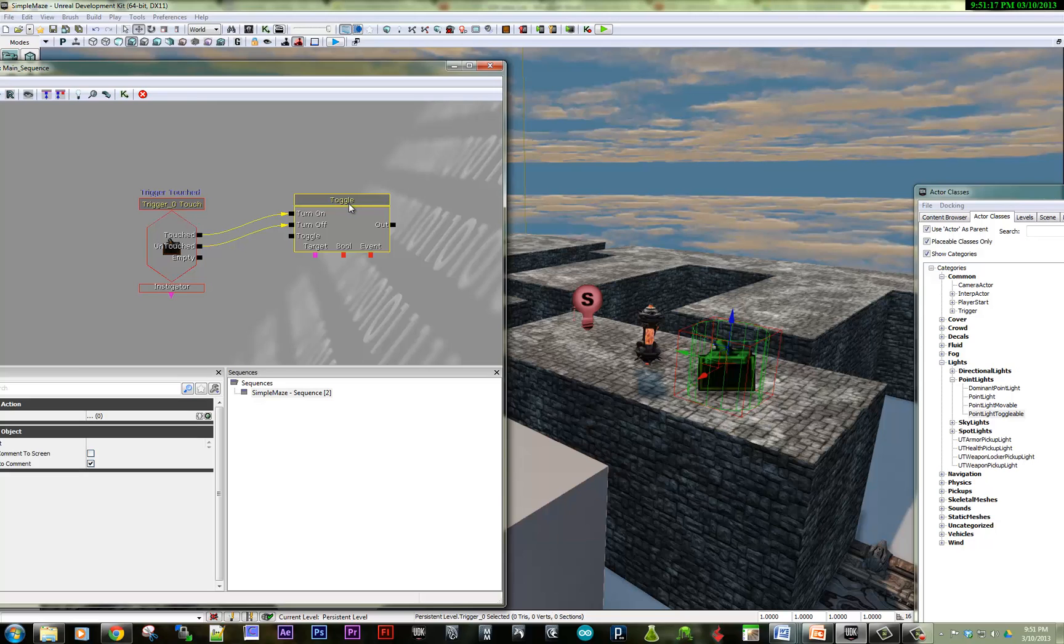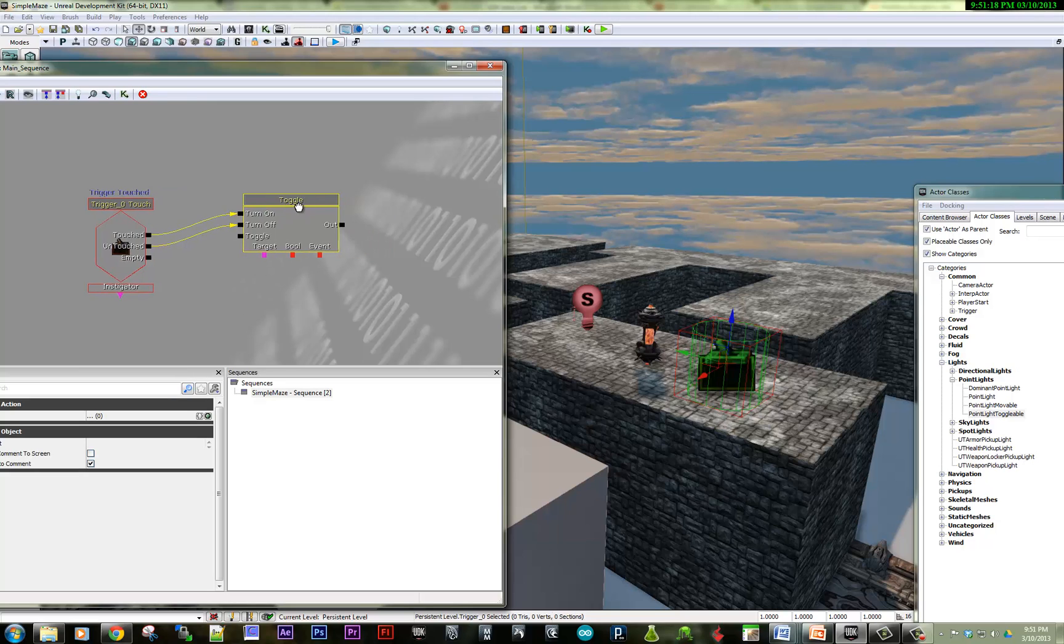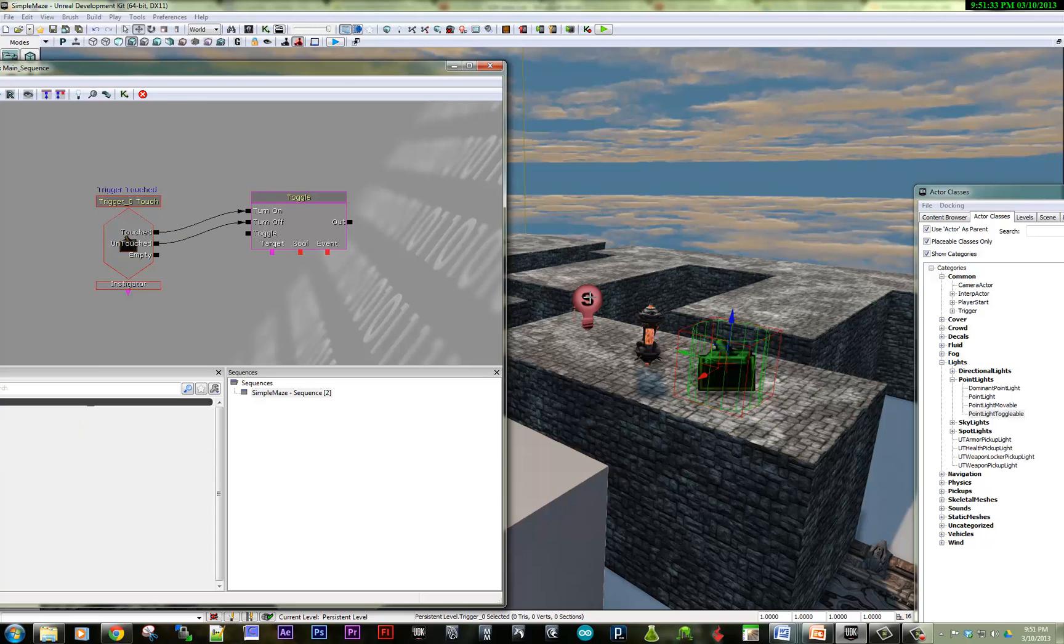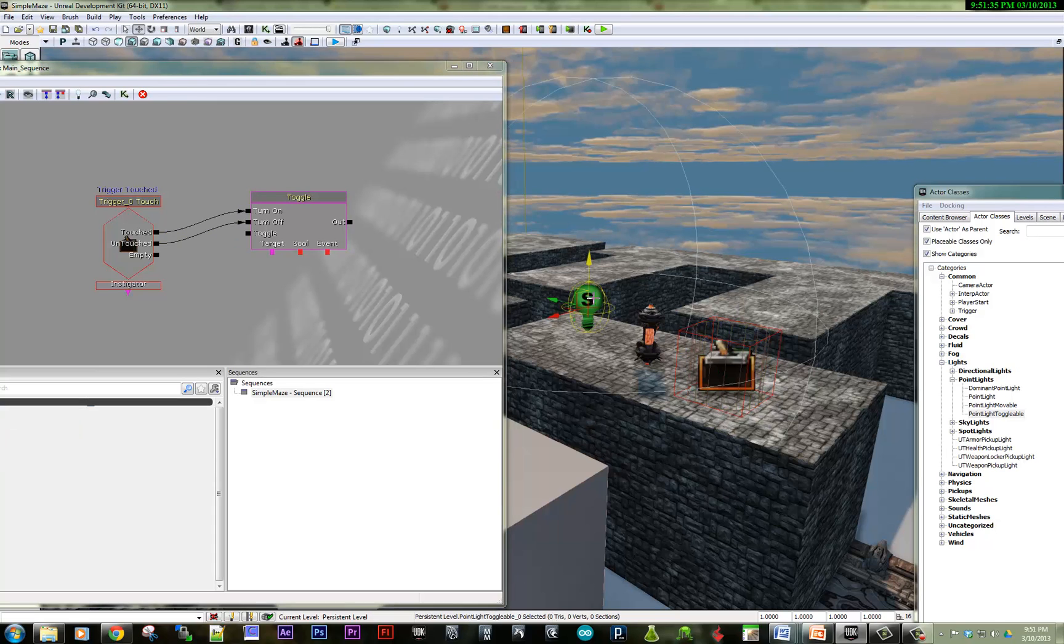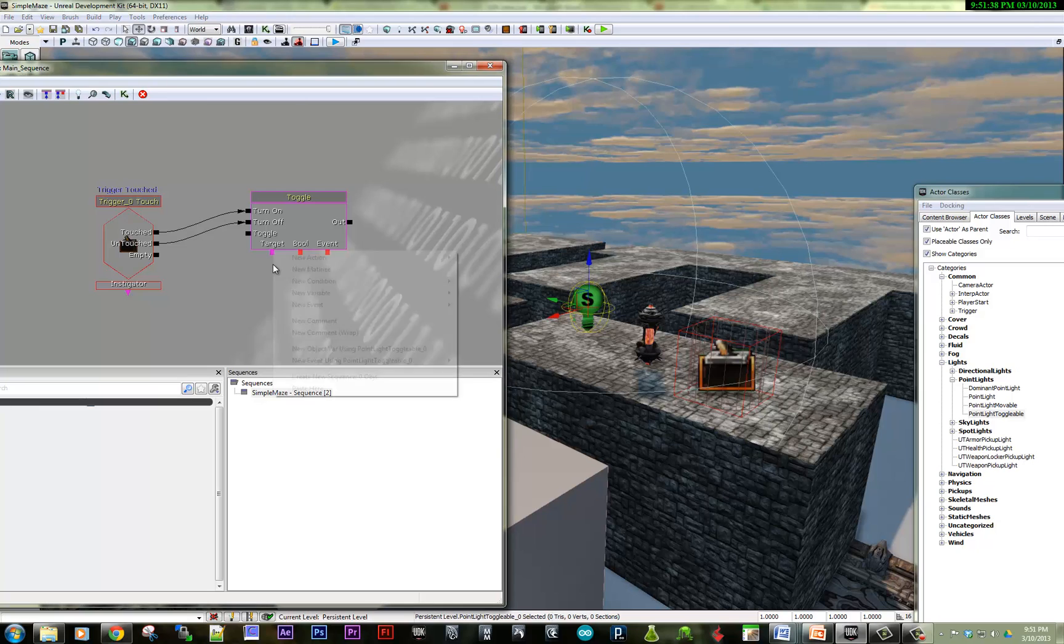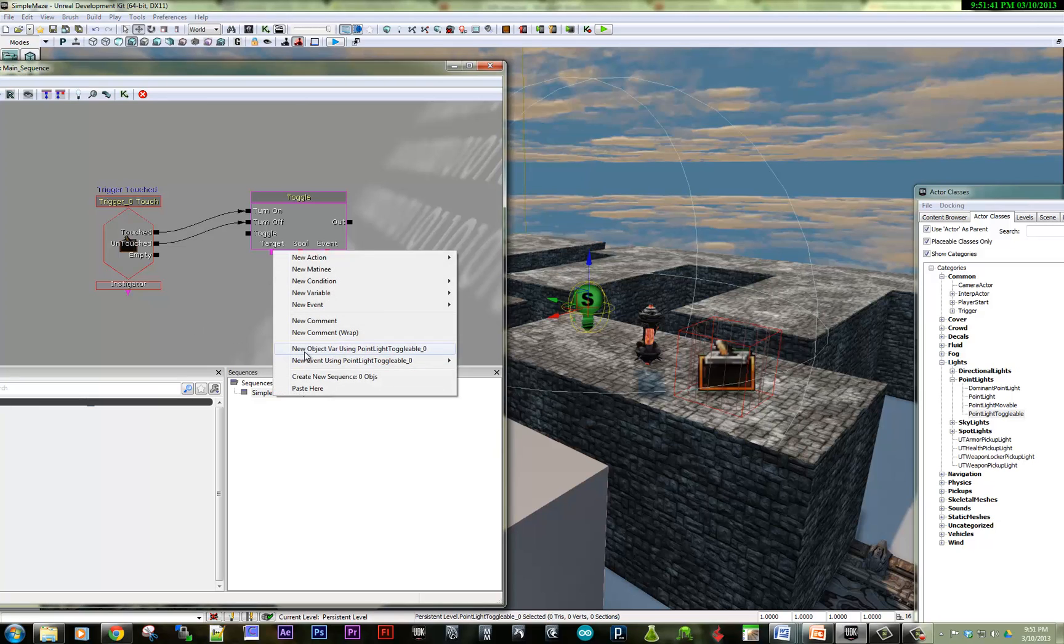So how do we make sure that the target is the light bulb? And so I will select the object in the scene. And if I right click, I can create a new object variable using the point light toggleable.